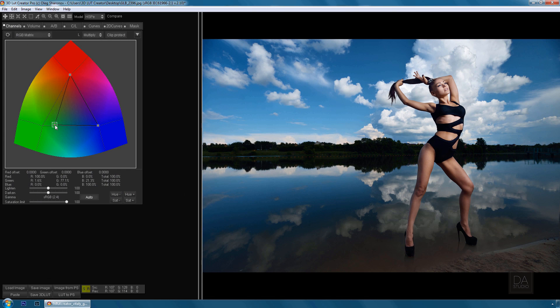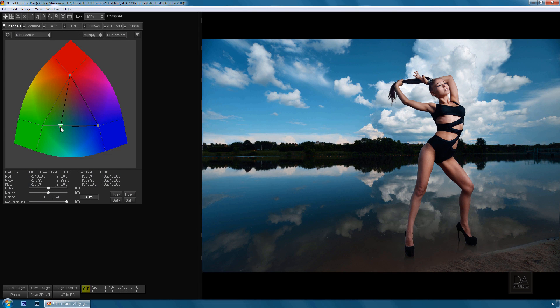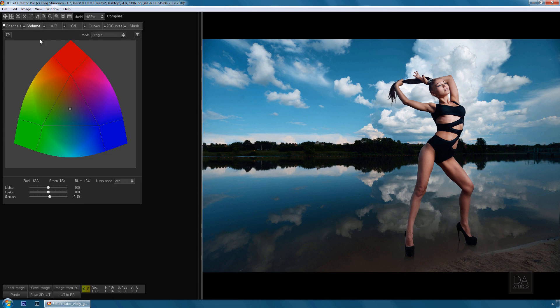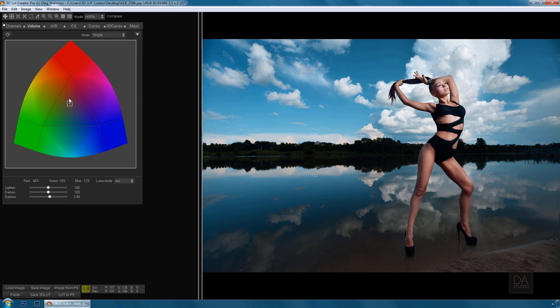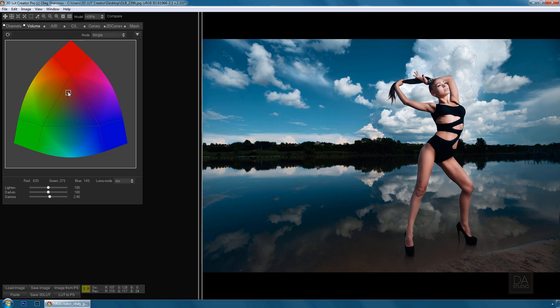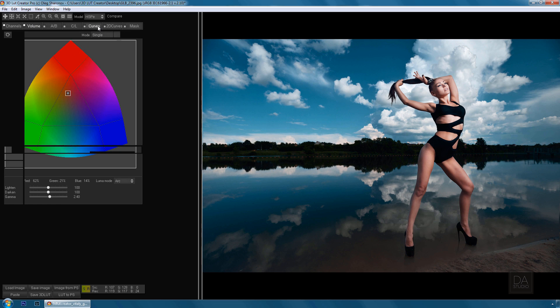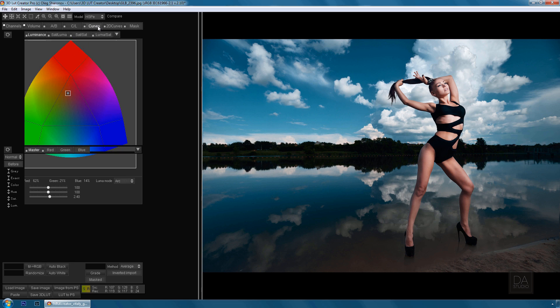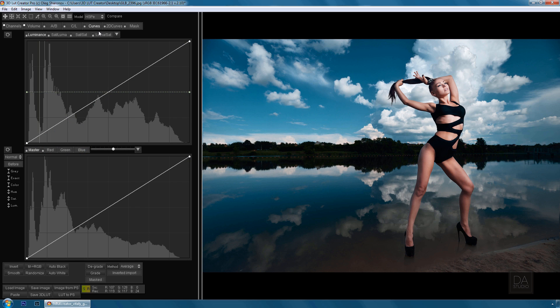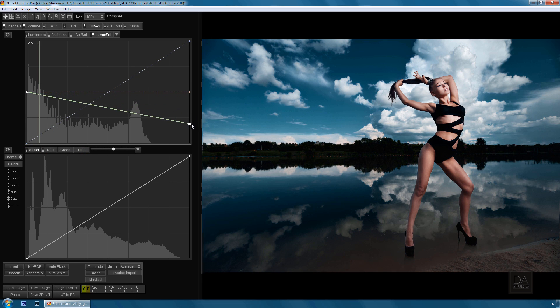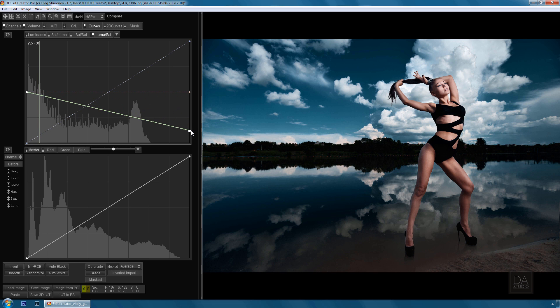I have shown you only a small number of possibilities that you can do with it. In addition to color grids, 3D LUT Creator contains many other unique tools that greatly simplify the process of working with an image, such as volume, 2D curves, and color masks.